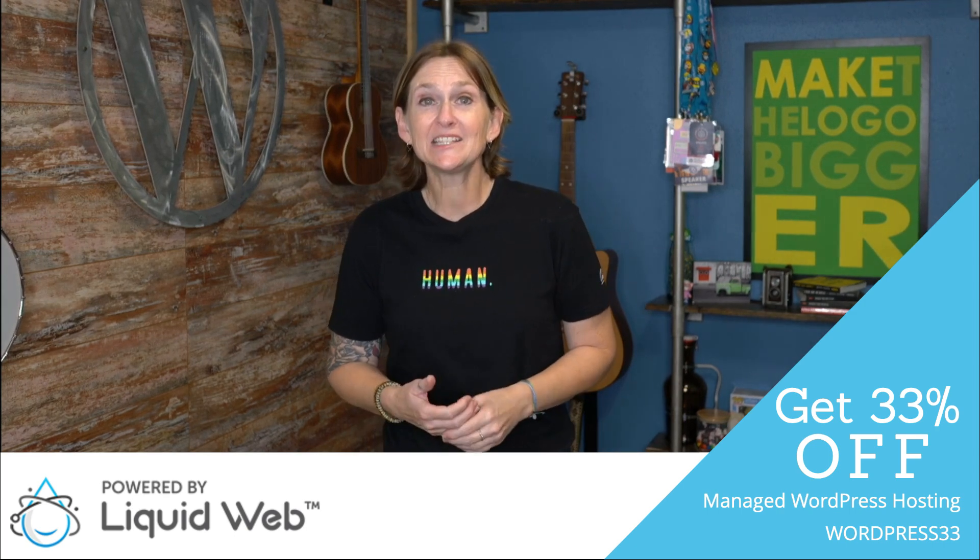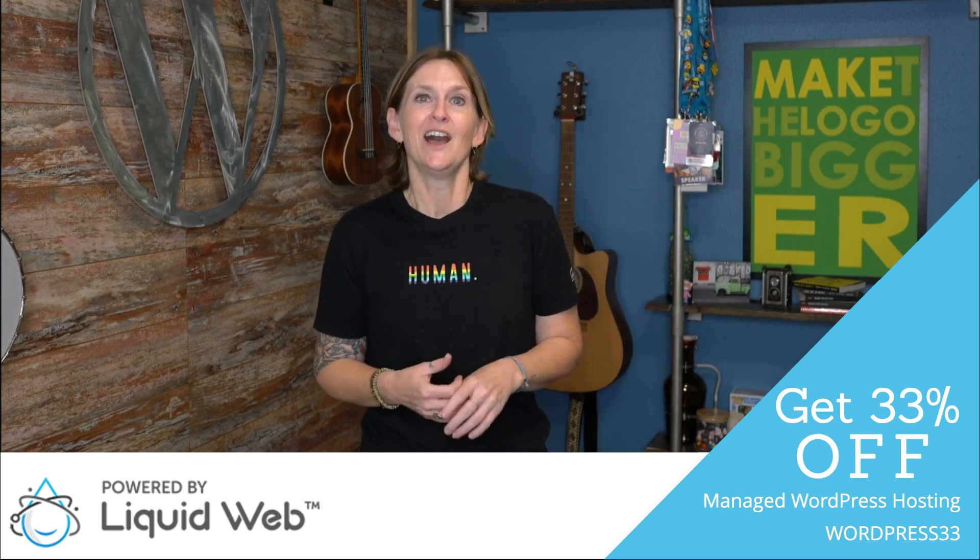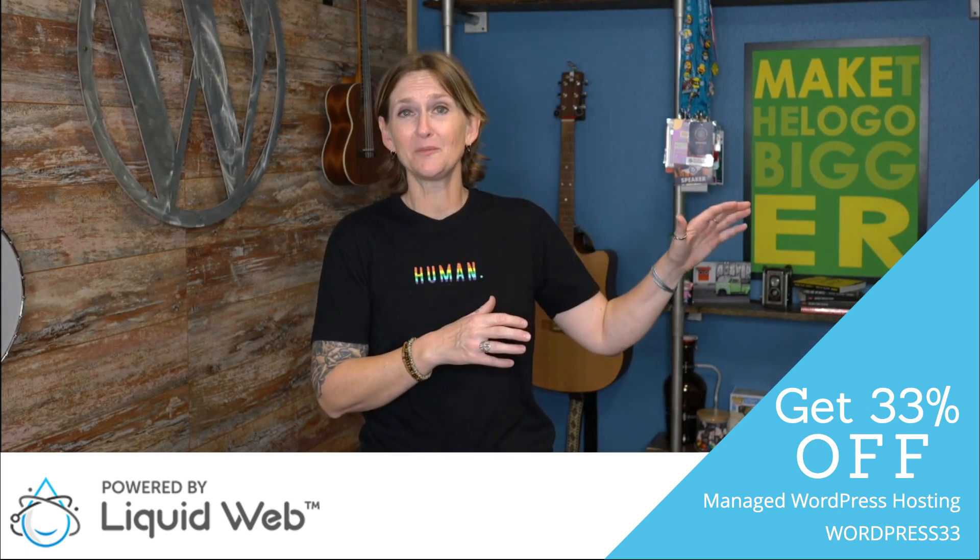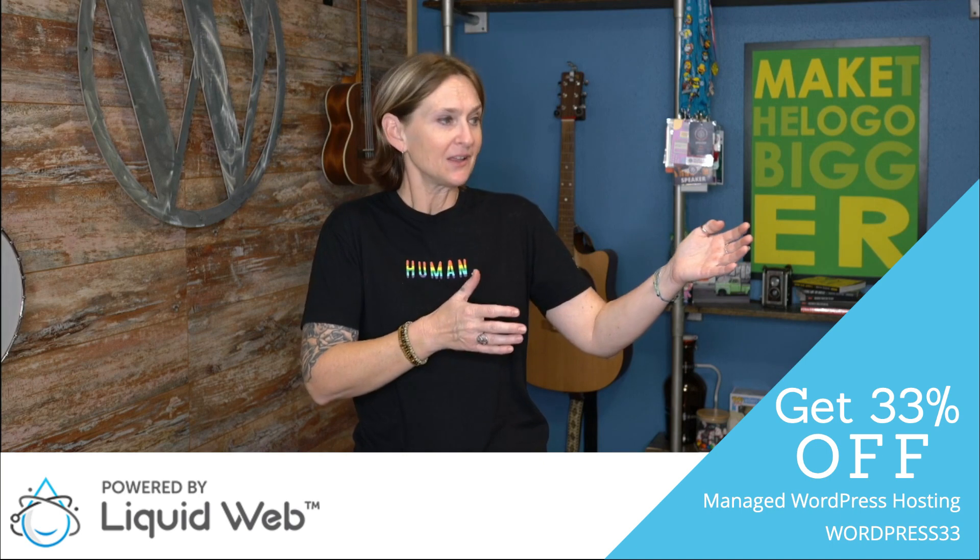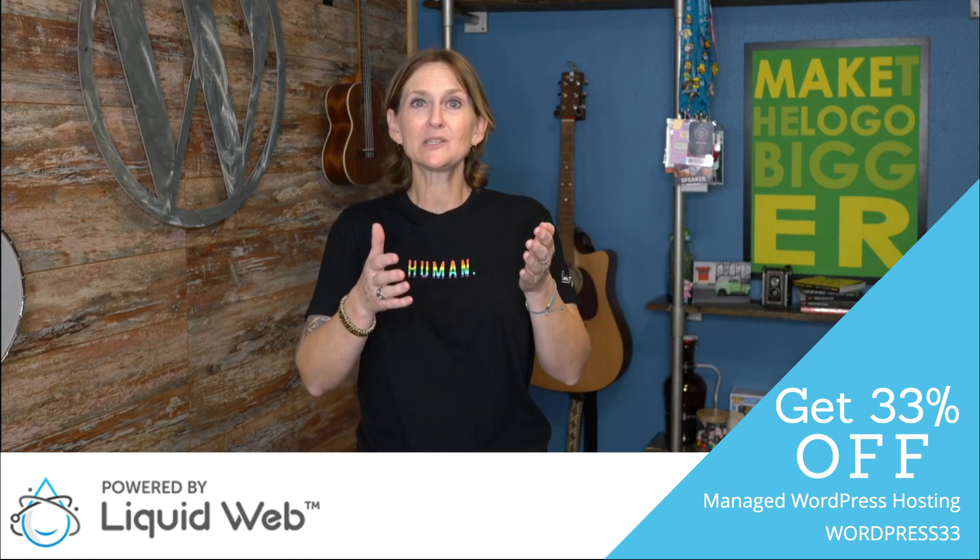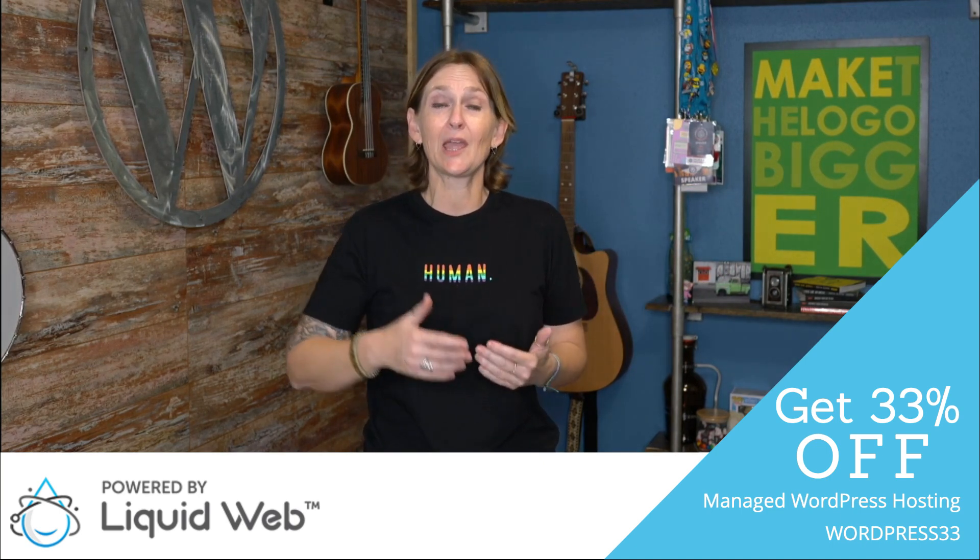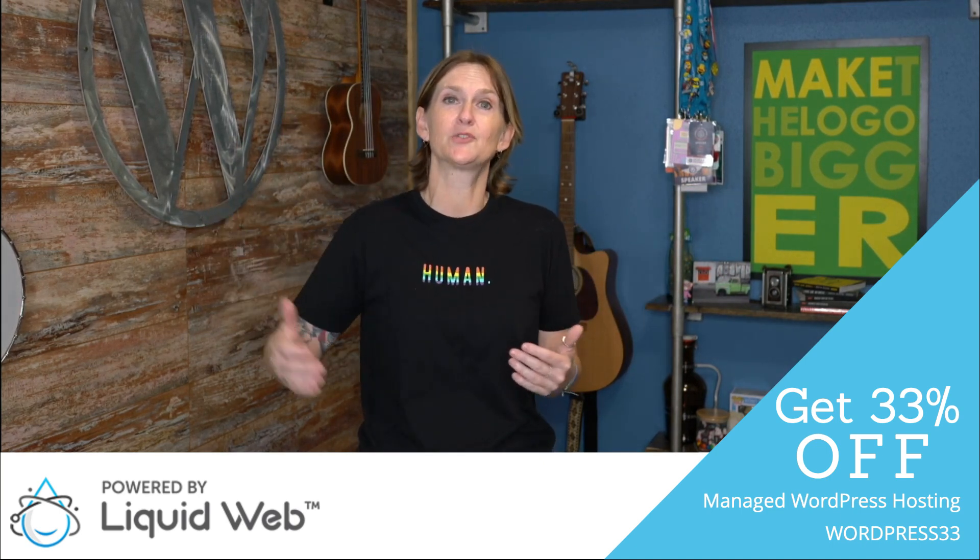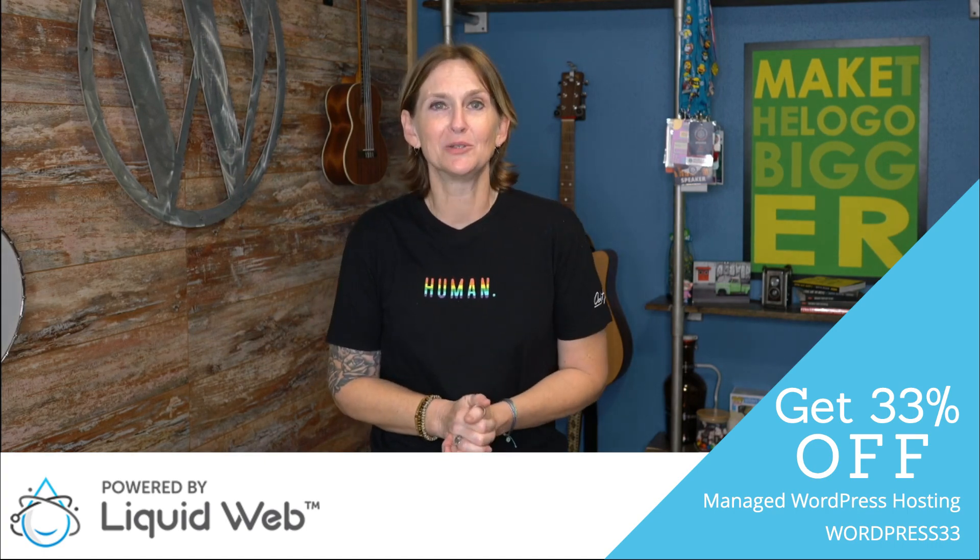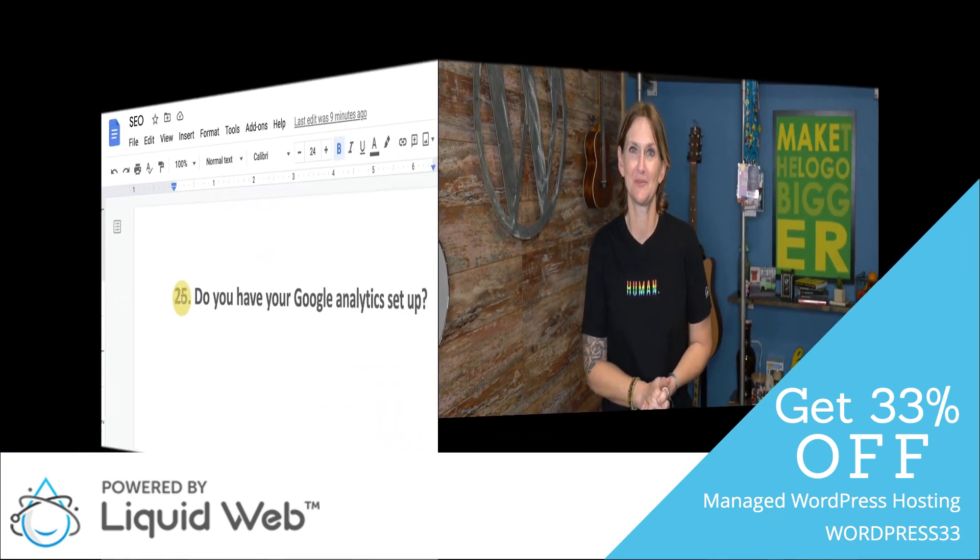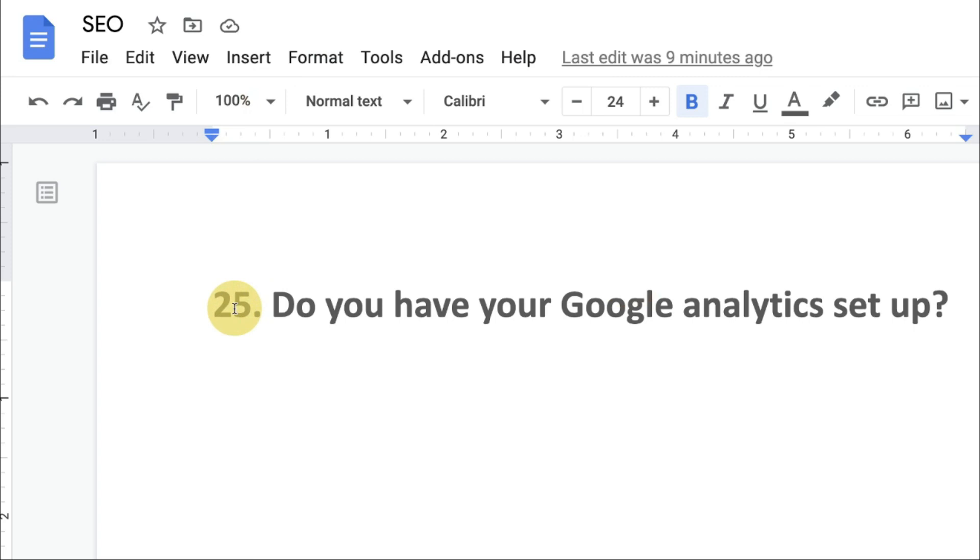Today's tip is very important. All the other tasks that we've been doing kind of lead up to this one. We need to know if everything that we've been doing and will do in the future is working. Let's talk about Google Analytics. Question number 25: Do you have your Google Analytics set up?